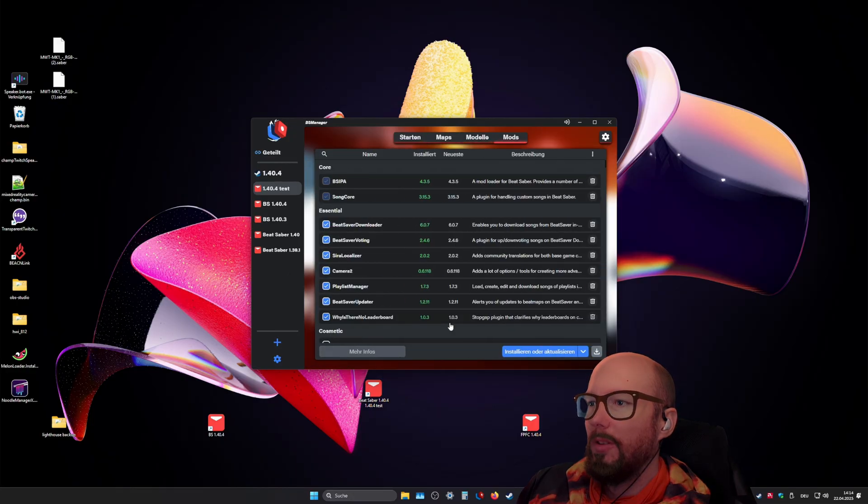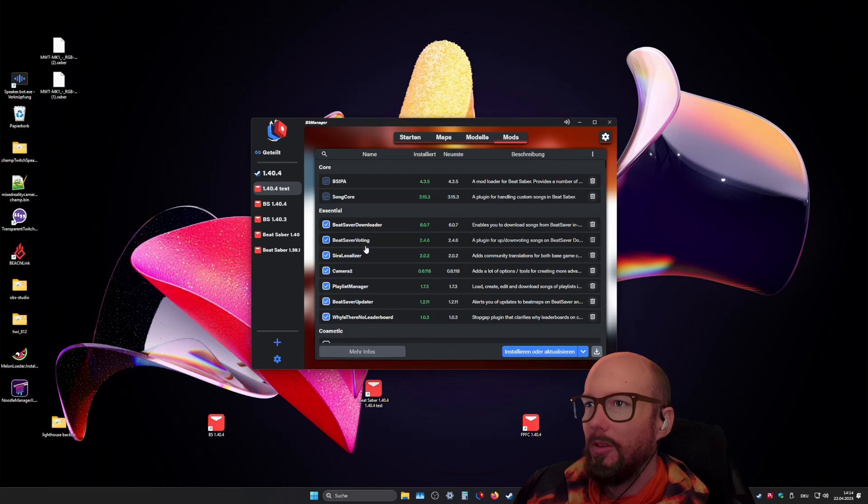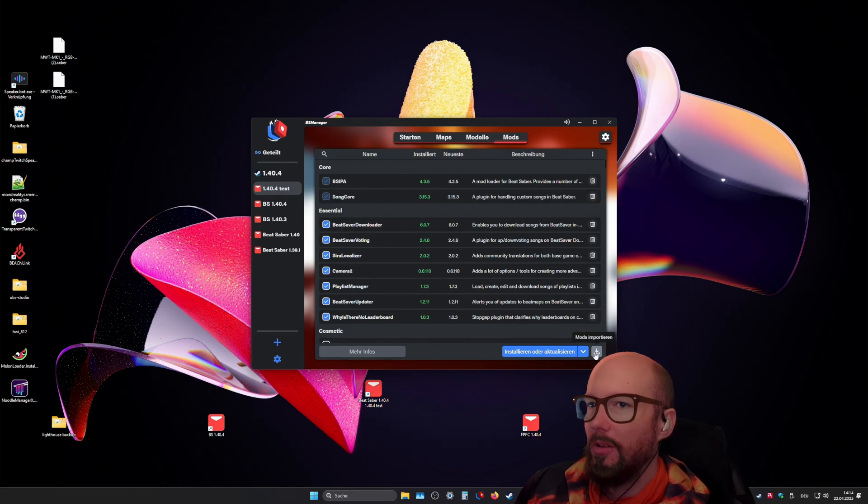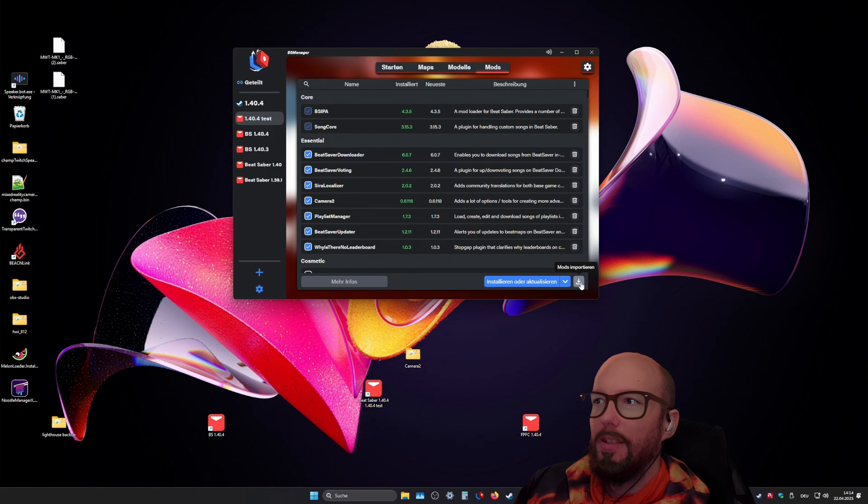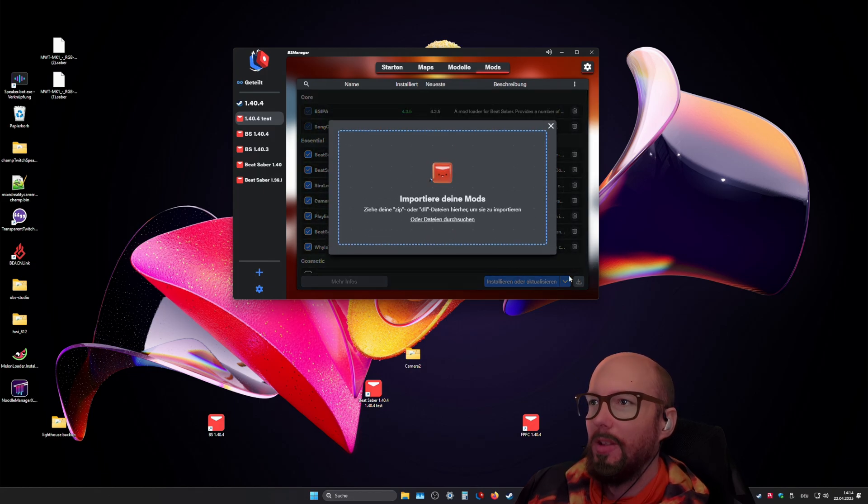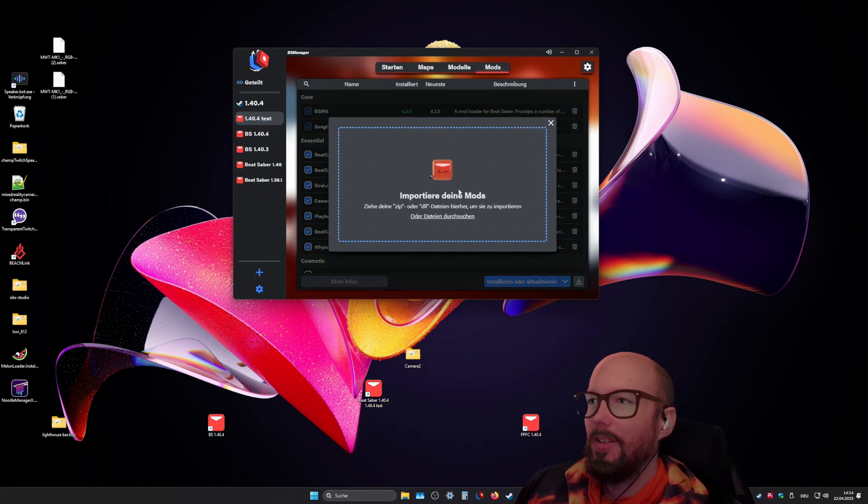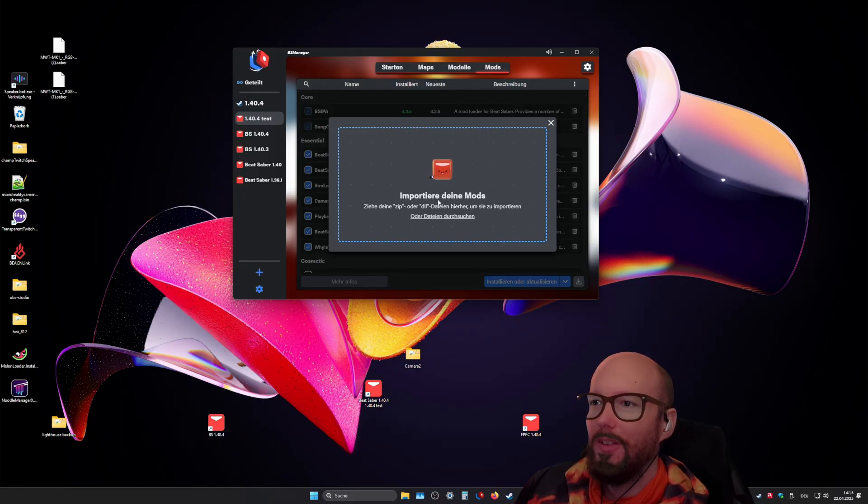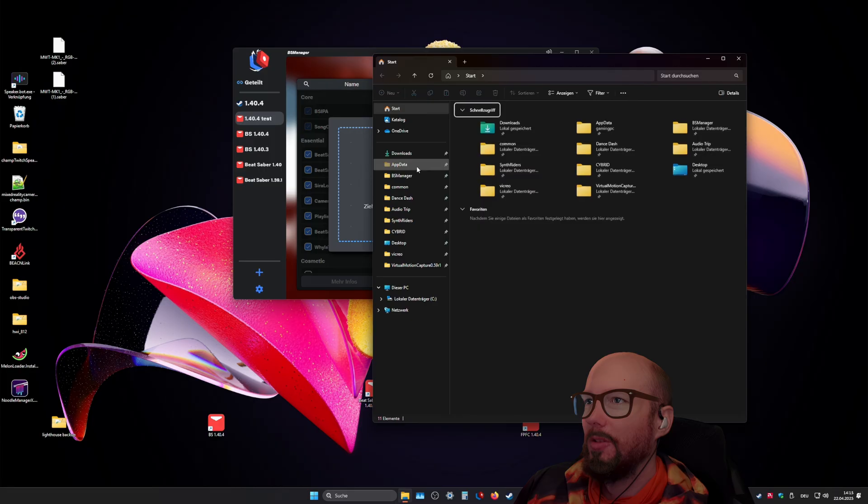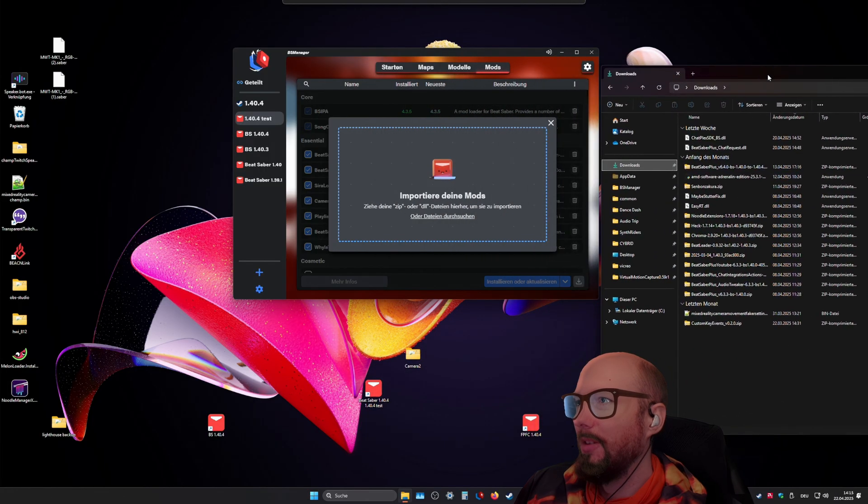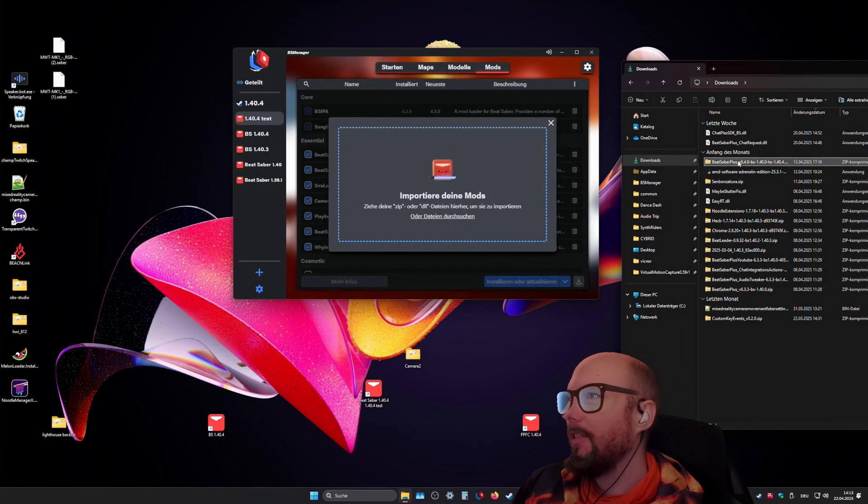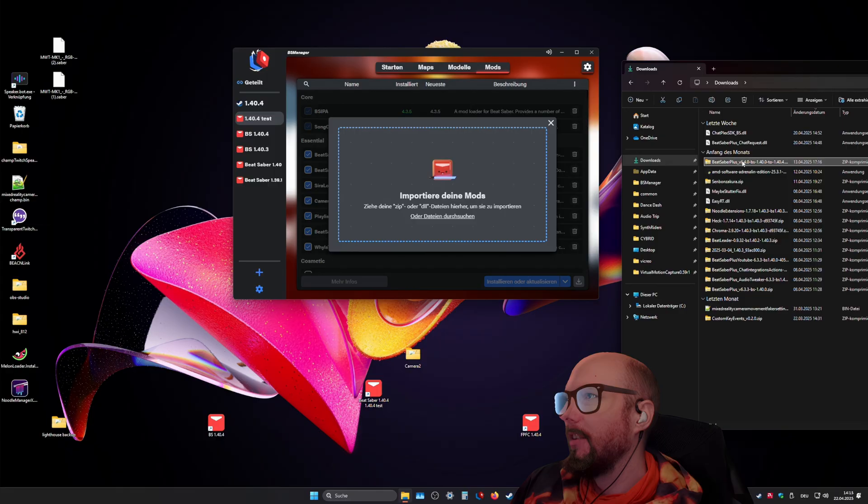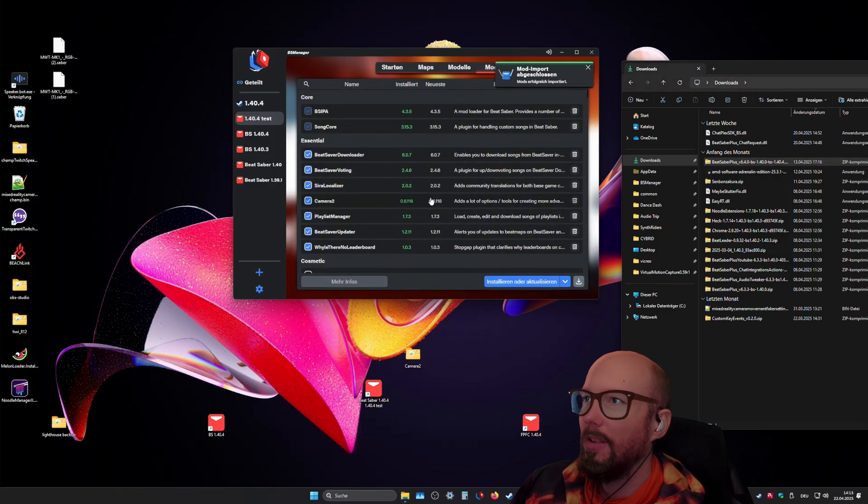And for mods like Beat Saber Plus that are not listed in the Mod Manager, you have in the Mods tab a download import mods button. If you click that, it says drag and drop your mods here. And you can just go in your downloads folder. I most likely have Beat Saber Plus here. Yeah. I can just drag and drop the Beat Saber Plus zip file here.